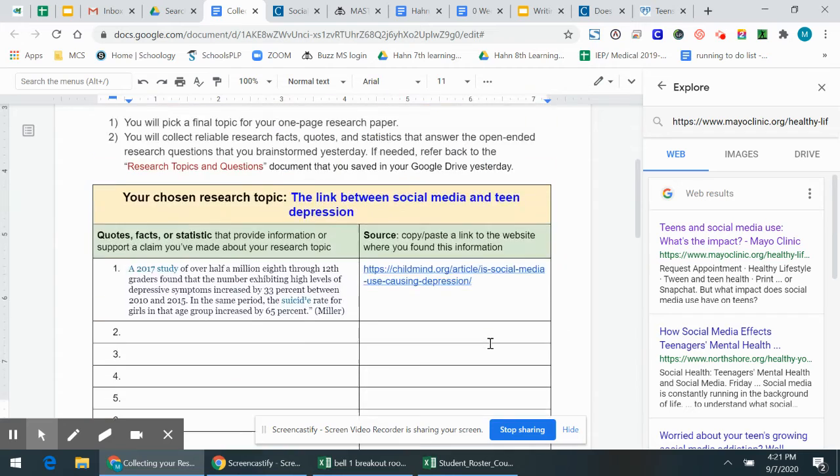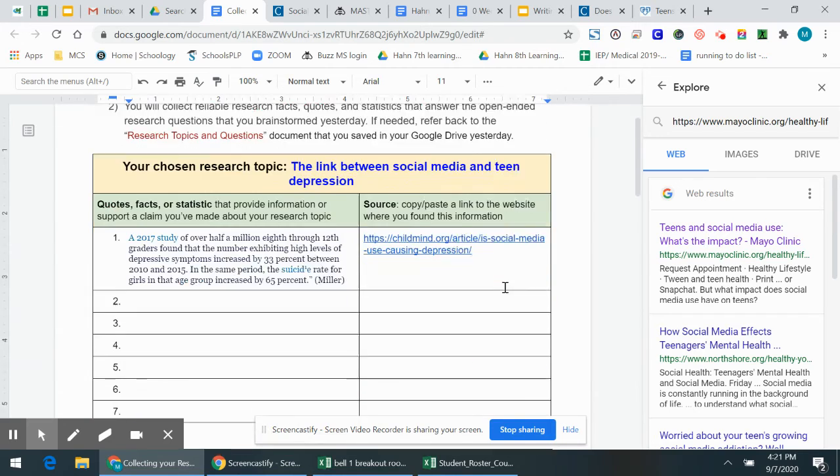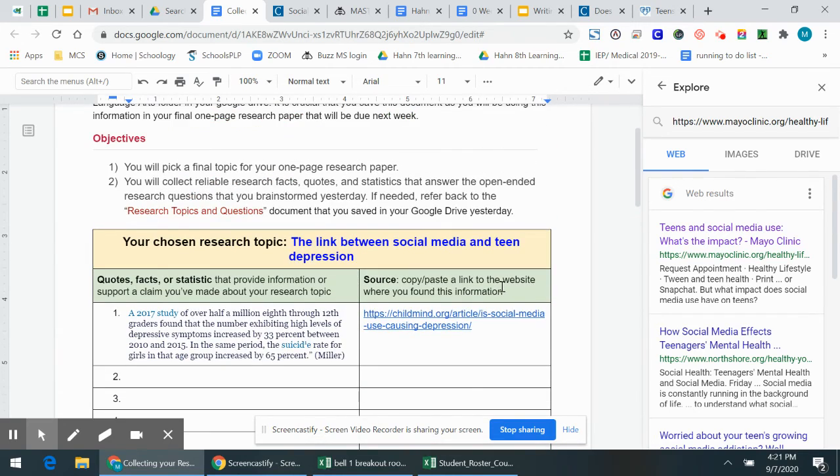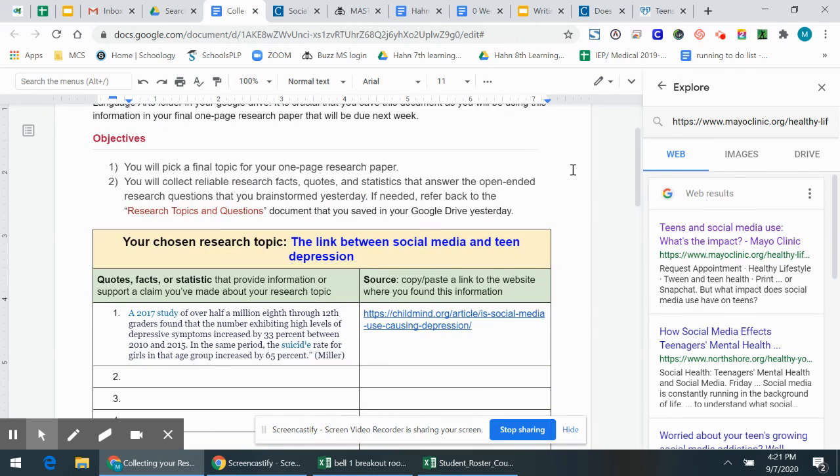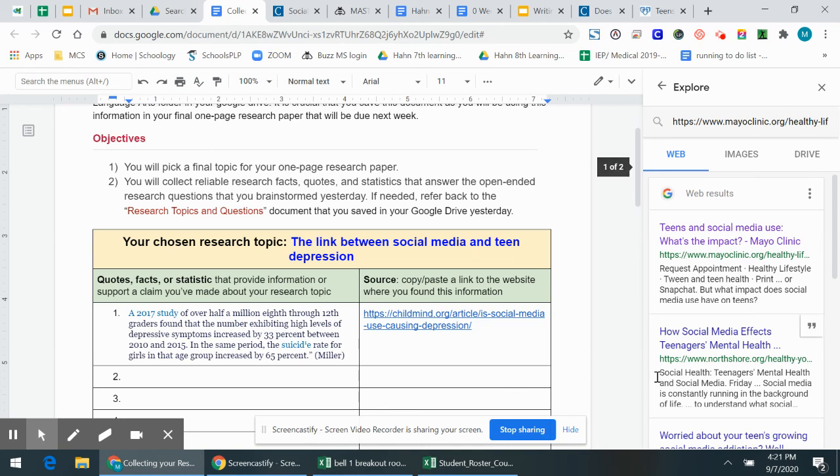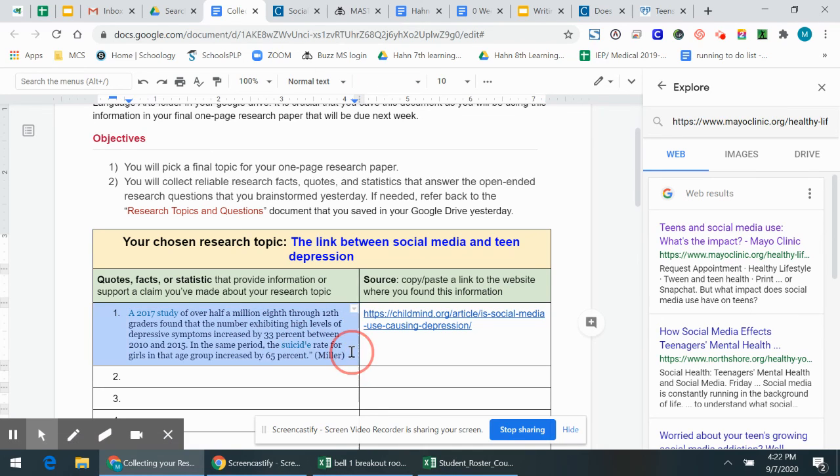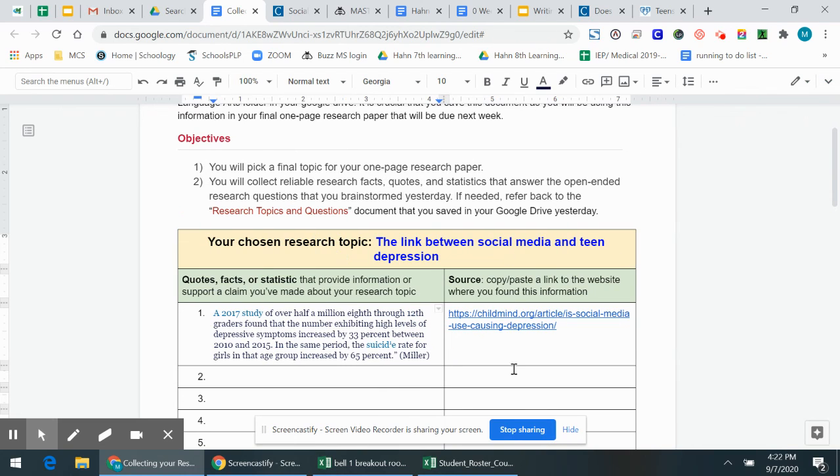Okay. So that's how you're going to collect your research for your topic. Make sure you save this document in your Google Drive, because next week, you're going to actually write out your full paper, your one page paper. And you're going to need to use the quotes and the facts that you found in your research, and put them in your writing. So you're going to actually copy and paste some of these things and put them in your paragraphs. Okay, happy researching. And we will talk more about this in class.